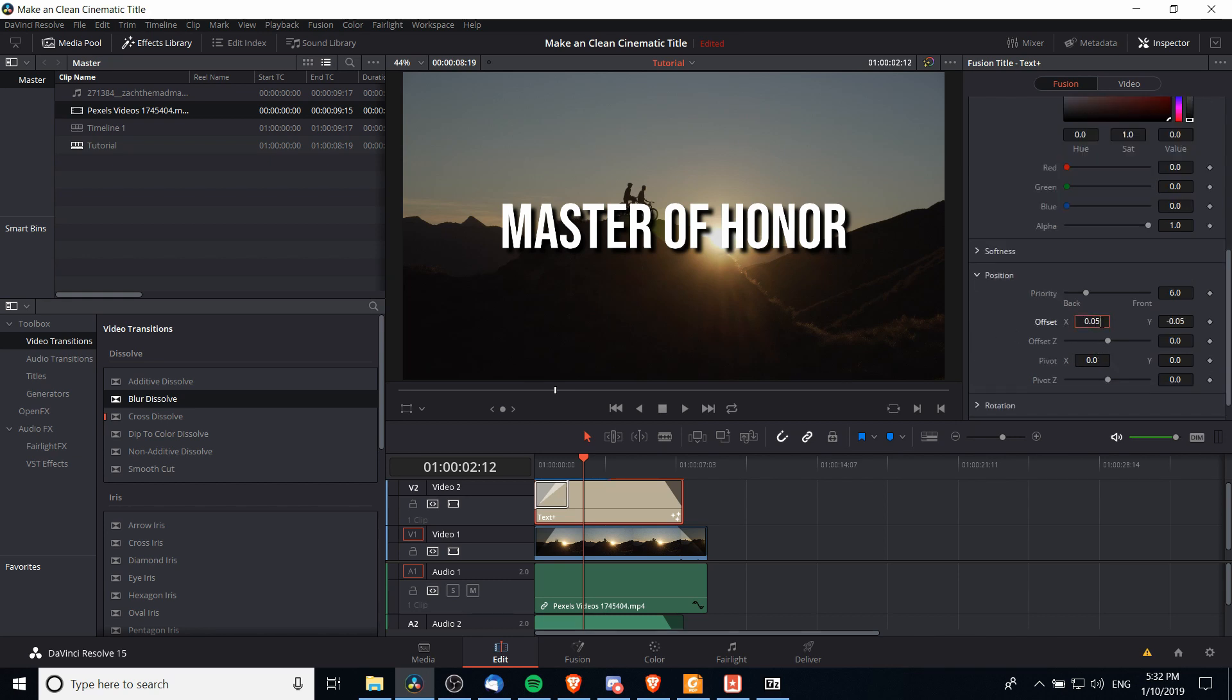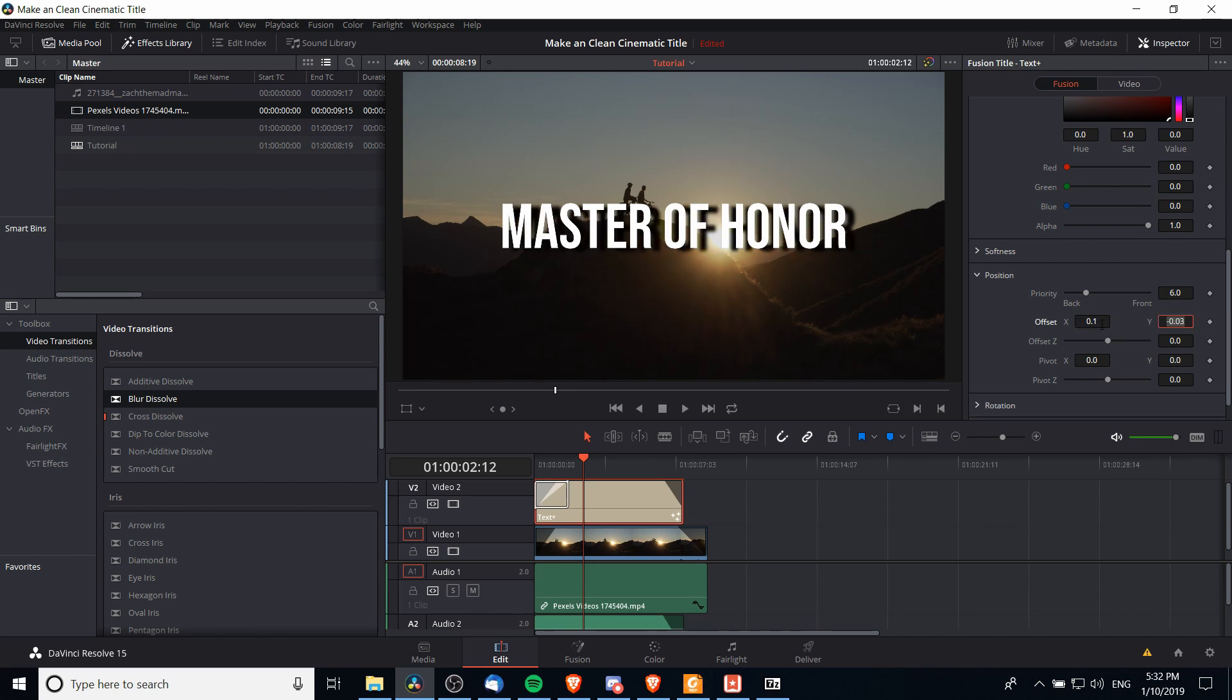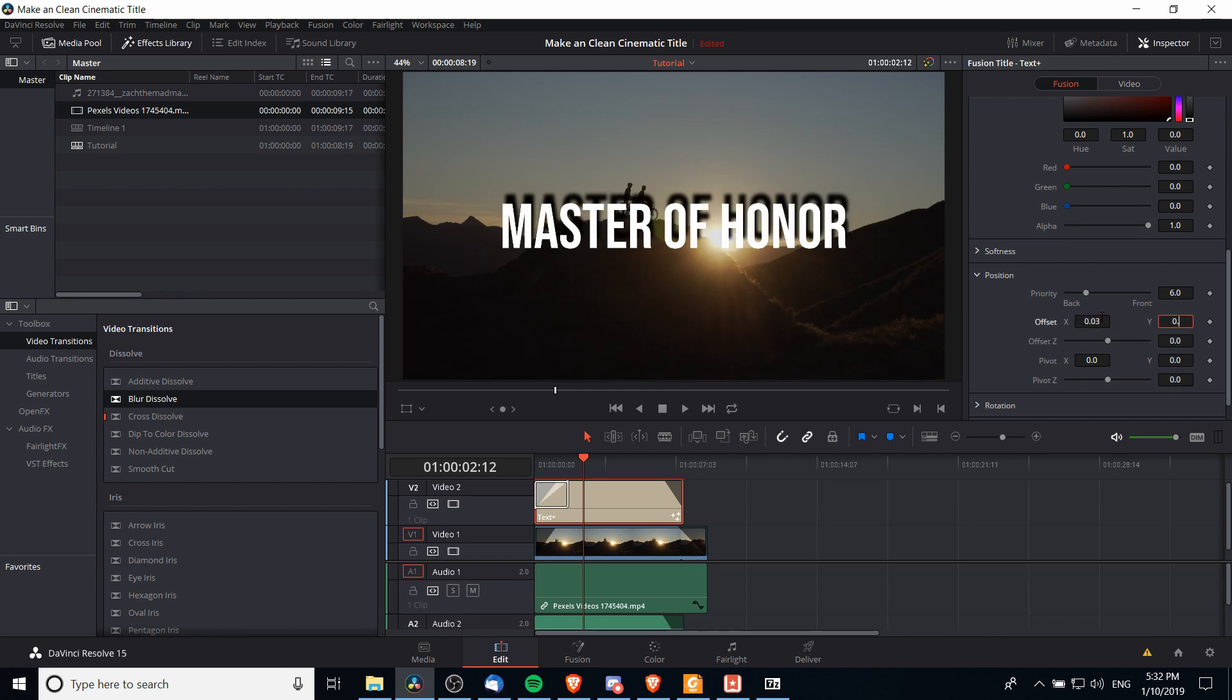If you reduce that closer to zero then it's going to be less visible as such. If you increase it such as to 0.10 and 0.10 then it's going to stand way out. So you probably want to keep it a little bit closer to zero there so there's just a little very subtle shadow effect.